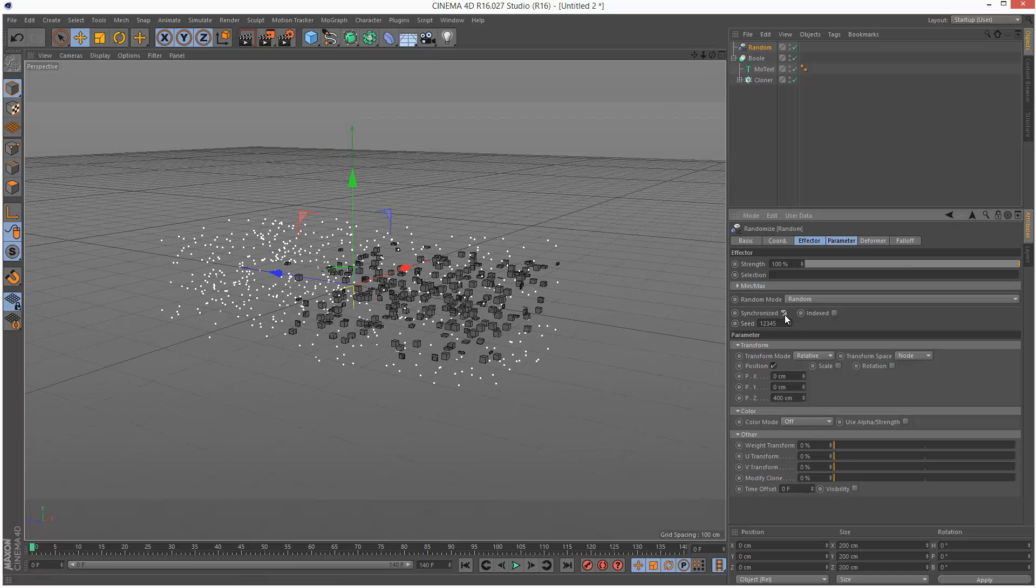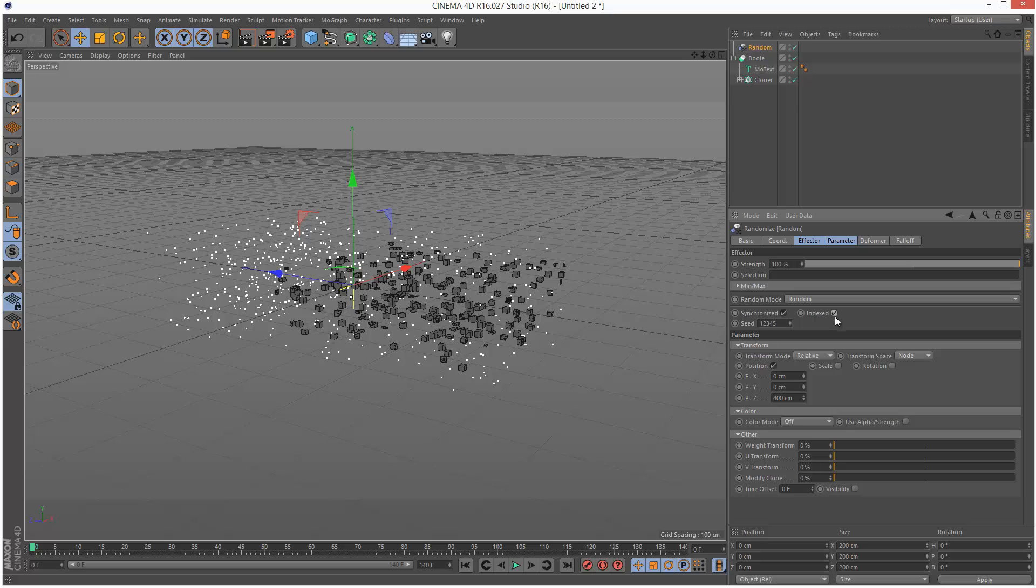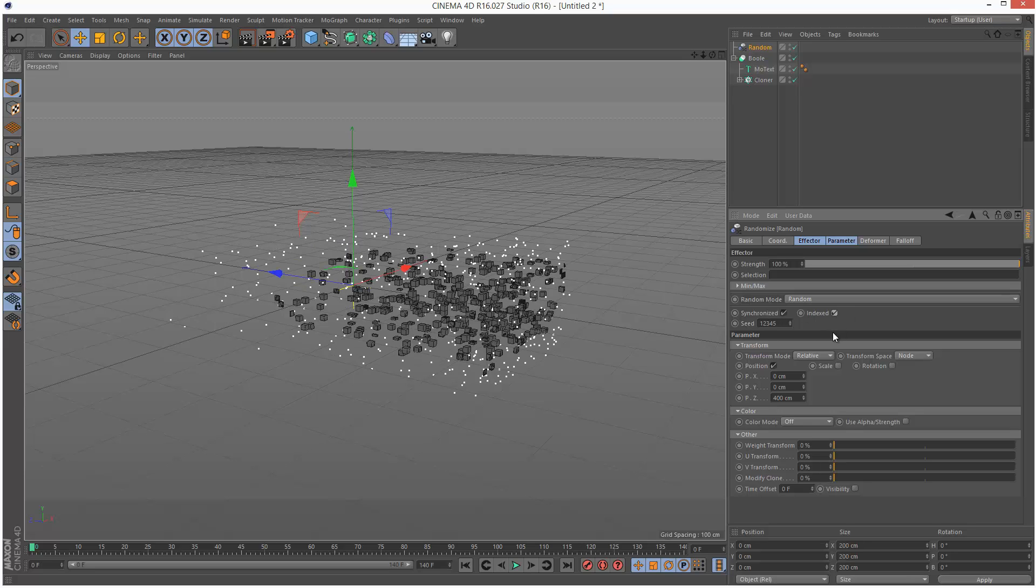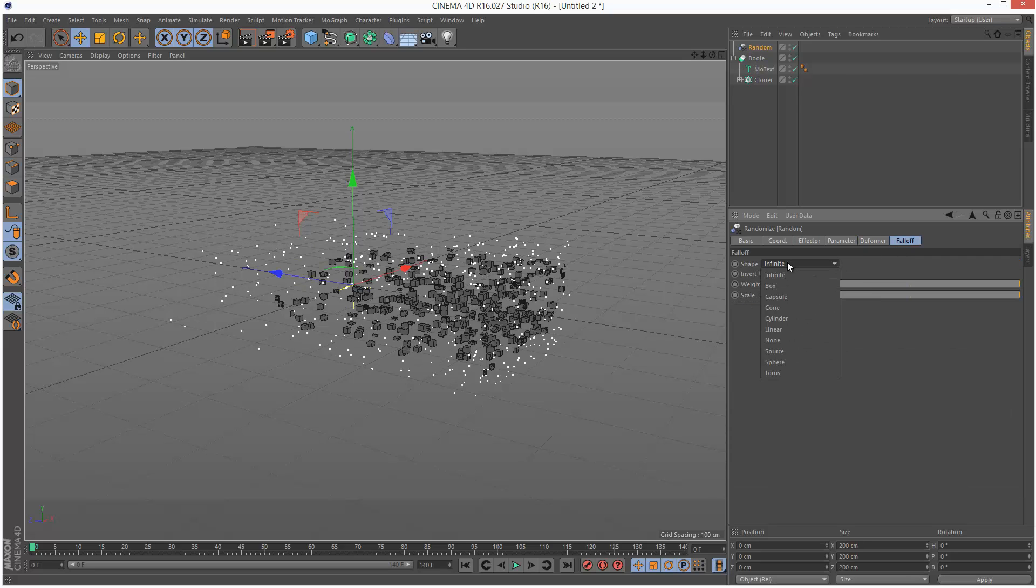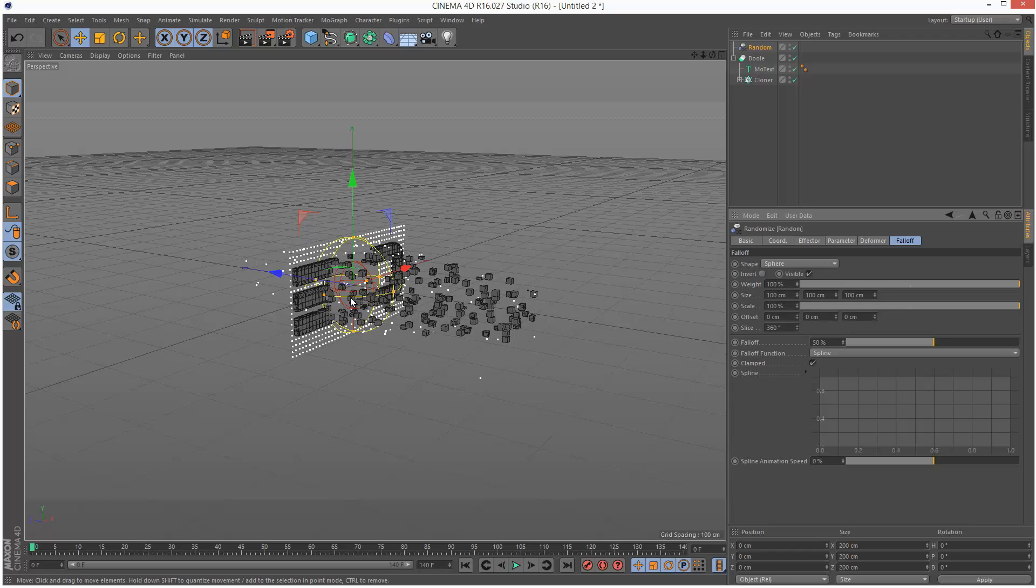I'm going to choose synchronized and indexed, just check these two. I'm going to go to falloff and choose sphere, spherical falloff.